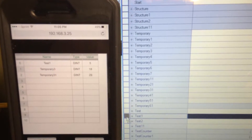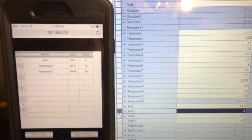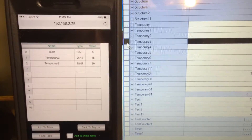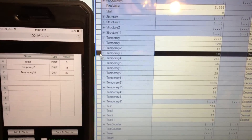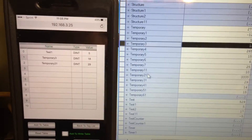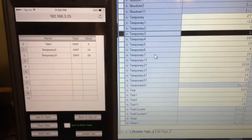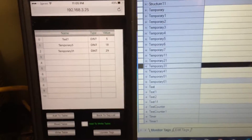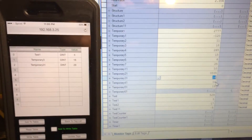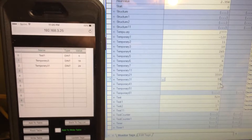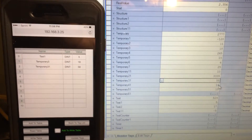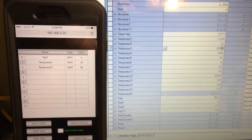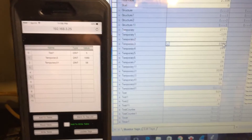What we see: temporary3 is 10, and test1 is 18. Let's change temporary3 — let's set it to 58. Here you go — temporary3 is now 1589. Here you go, okay.